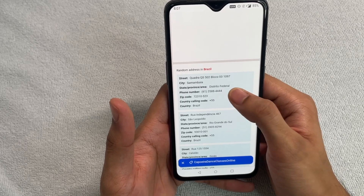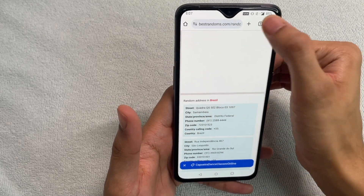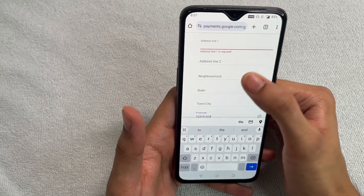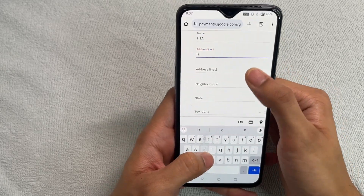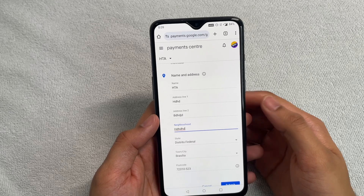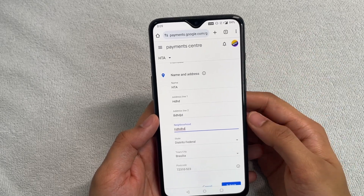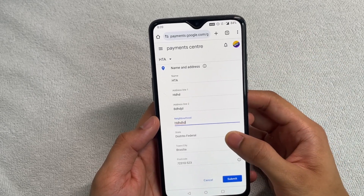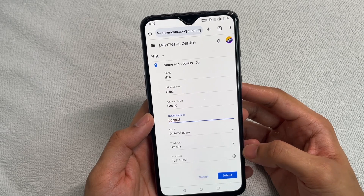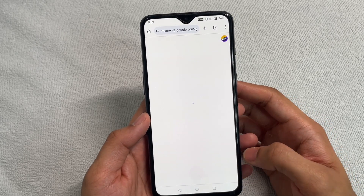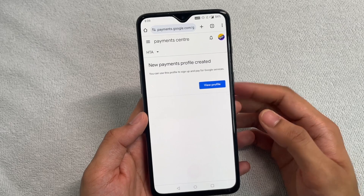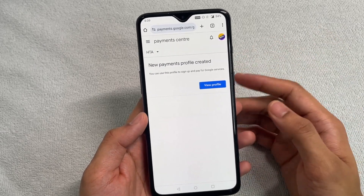We mainly need the zip code, so grab the zip code and go back and put in the postcode. The other fields can be random. I've entered the random address as provided by the website — the state and the postcode are what's important. Submit it, and if it's correct, it'll let you go through.